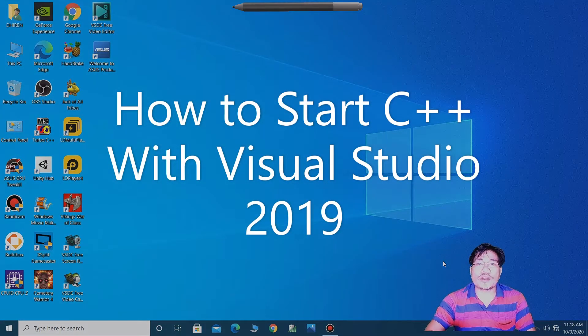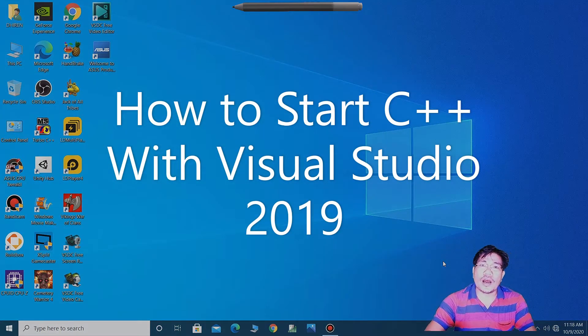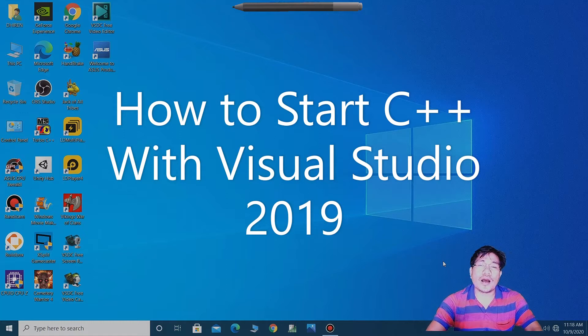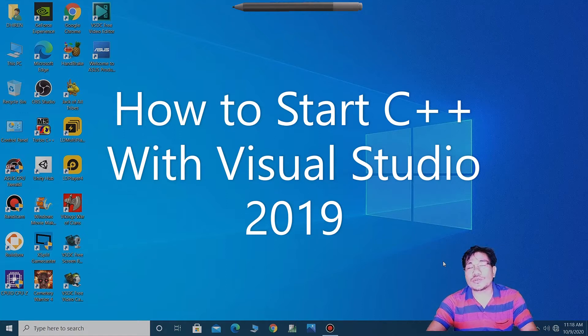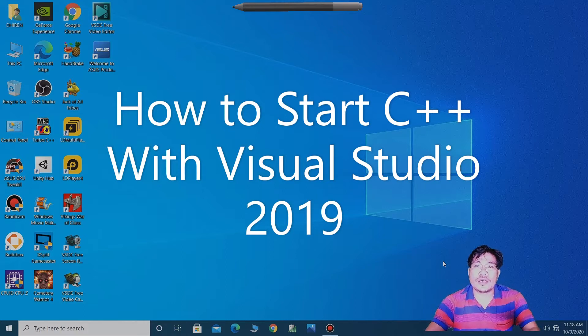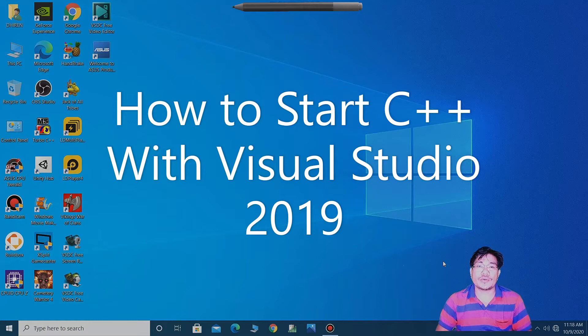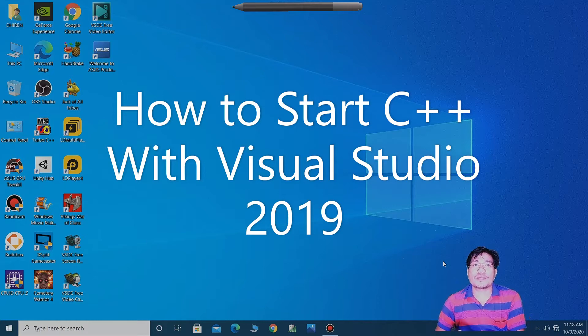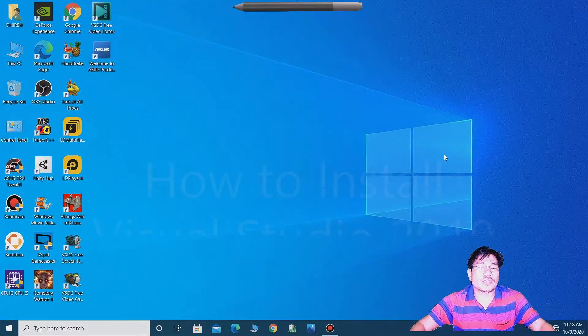Hi guys, this is Dirian, welcome back to my channel Di Tech Creator. Today in this video I am going to show how to start C++ with Visual Studio 2019 and how to install Visual Studio 2019 on your device, laptop or desktop. So guys, let's see on the screen.